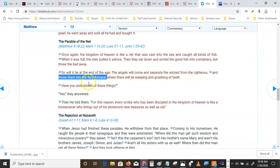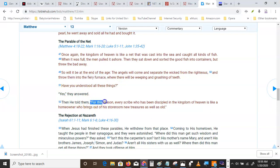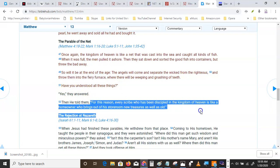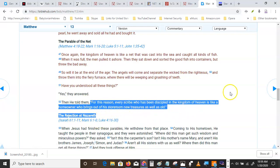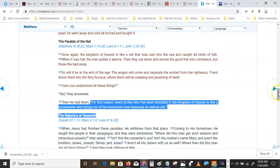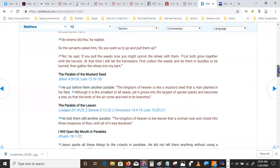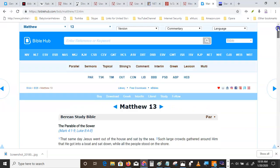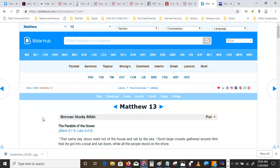Have you understood all these things? Yes, they answered. Then he told them, for this reason, every scribe who has been discipled in the kingdom of heaven is like a homeowner who brings out of his storeroom new treasures as well as old. That's why I'm doing it. I'd much rather just sit on my ass and not change my habits at all. But that's the job. Everybody's handpicked for a job. This one's mine.